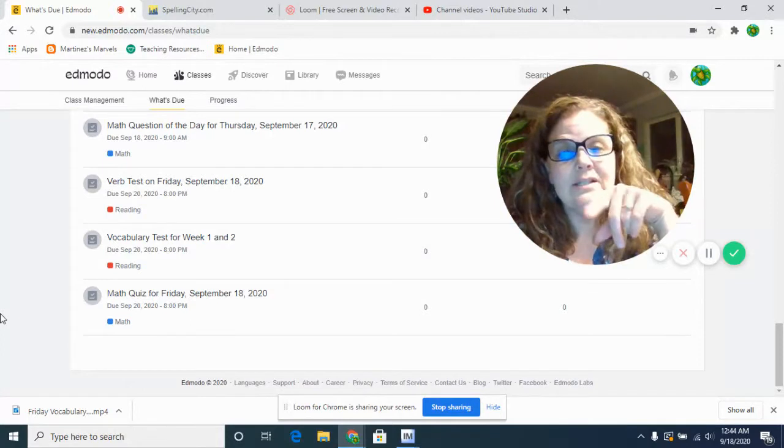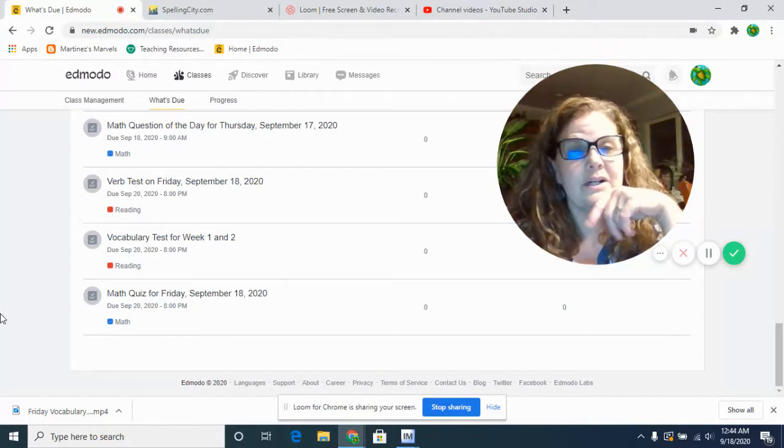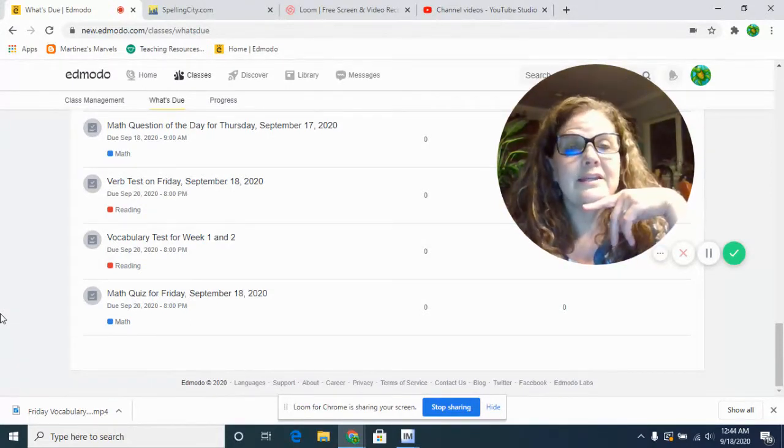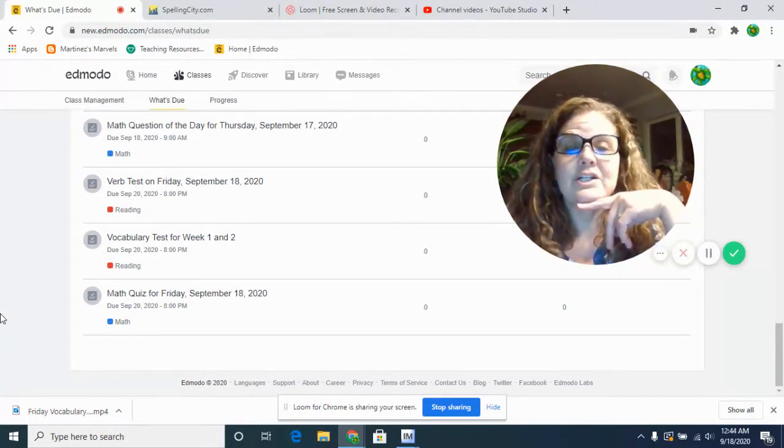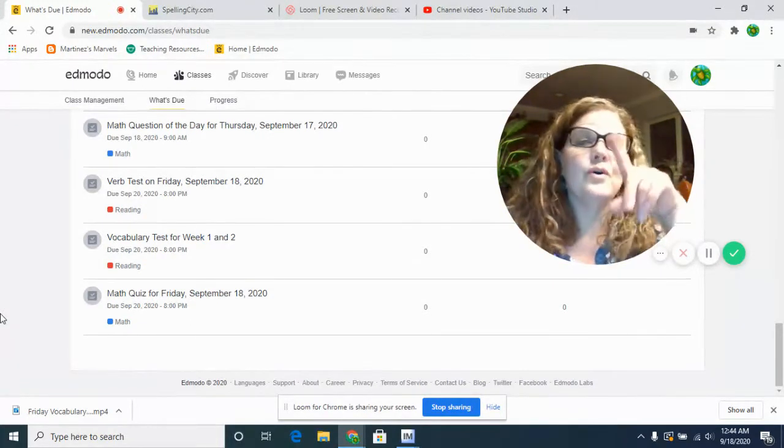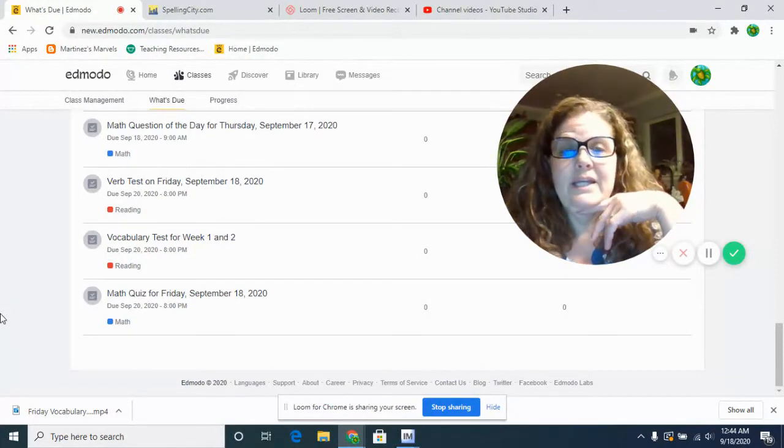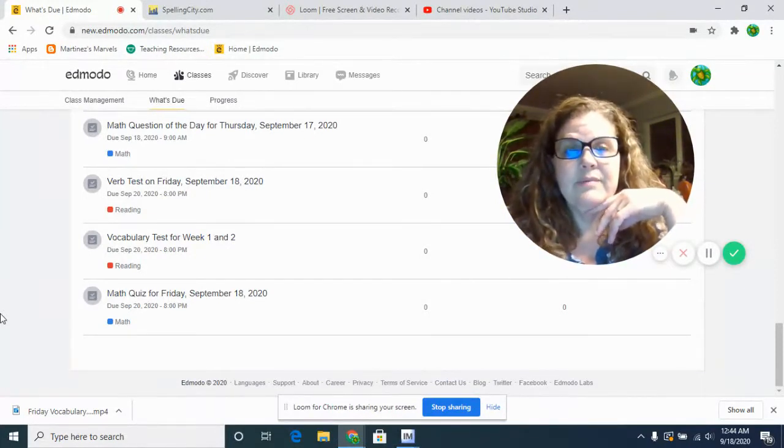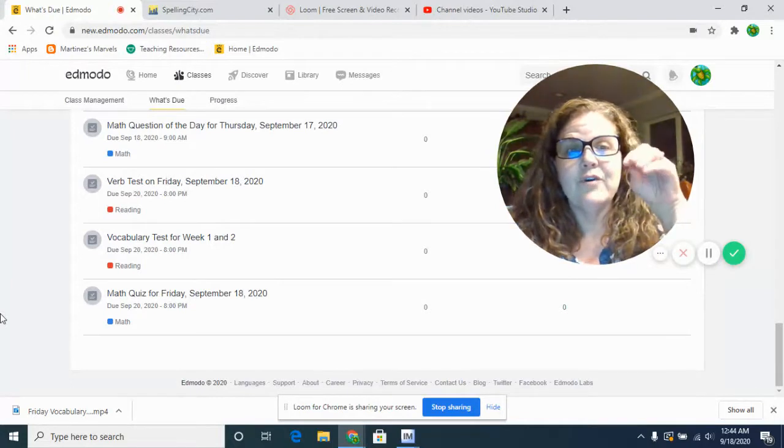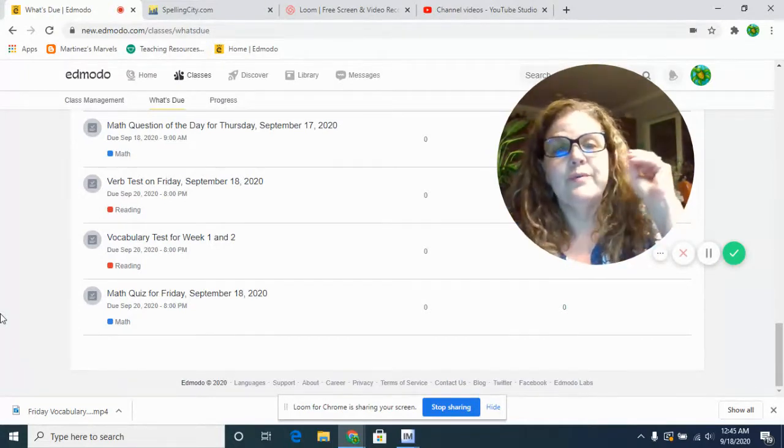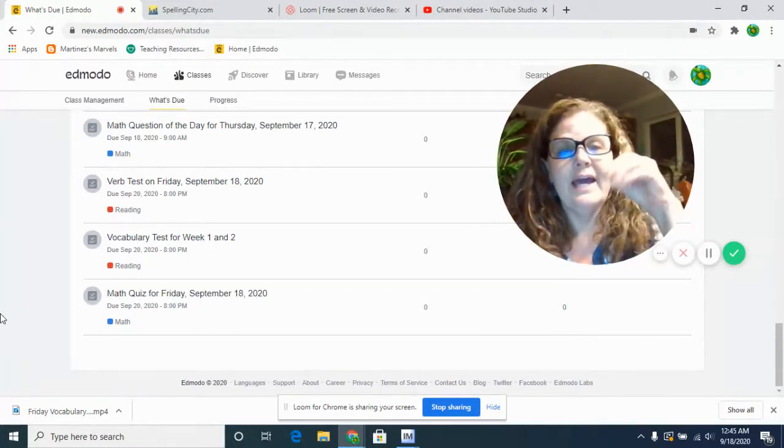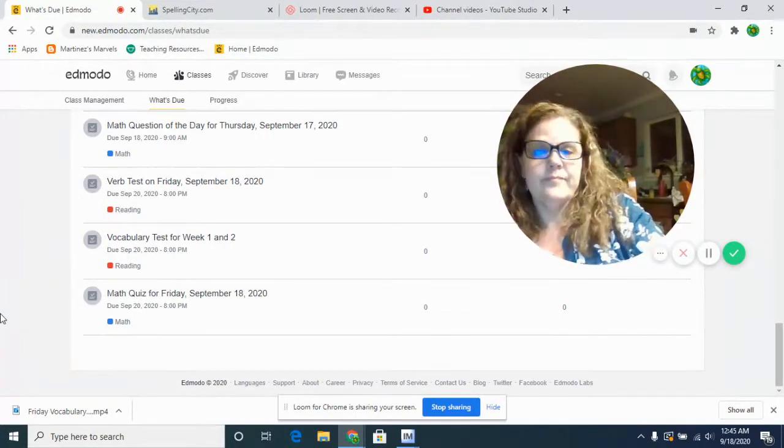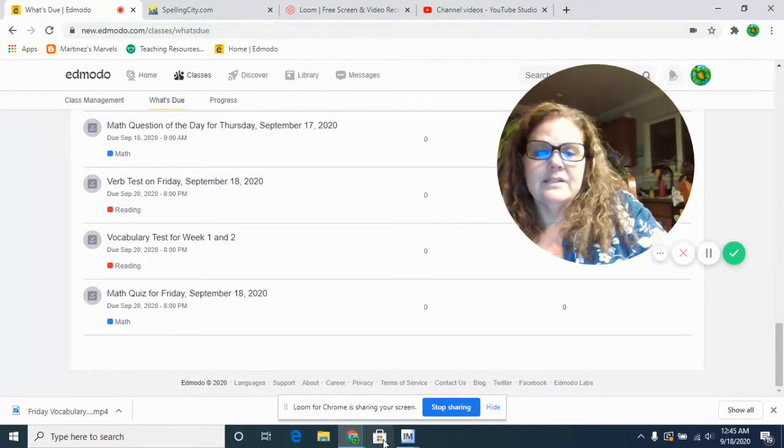Last week's directions were there's more than one answer. This week's directions, there's only one answer. So make sure you're taking your time to read and don't get tricked. You're looking for the doing part, the action part.